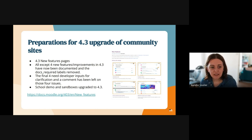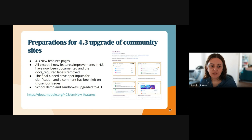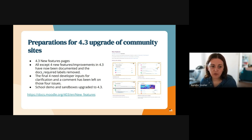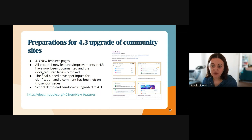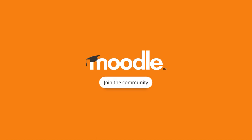The remaining four new features have developer input requested for clarification in the comments on those tracker issues. The school demo and sandboxes have been upgraded to 4.3. If you want to have a look at all the features on the documentation page, there is a link here.